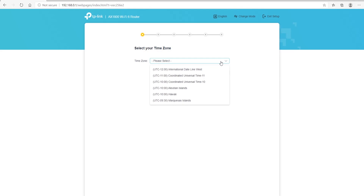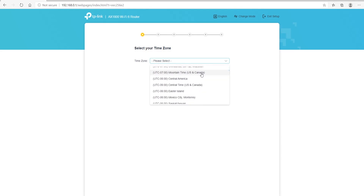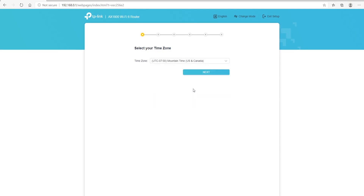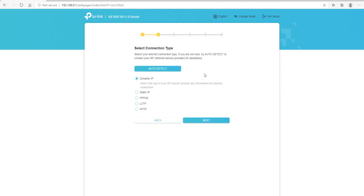Go ahead and select your time zone — whatever time zone you're in. Once you select it, hit the Next button. That will take you to another screen that says 'Select Connection Type.' You have to select one depending on your ISP. You can either auto-detect or use dynamic. I'm using dynamic.